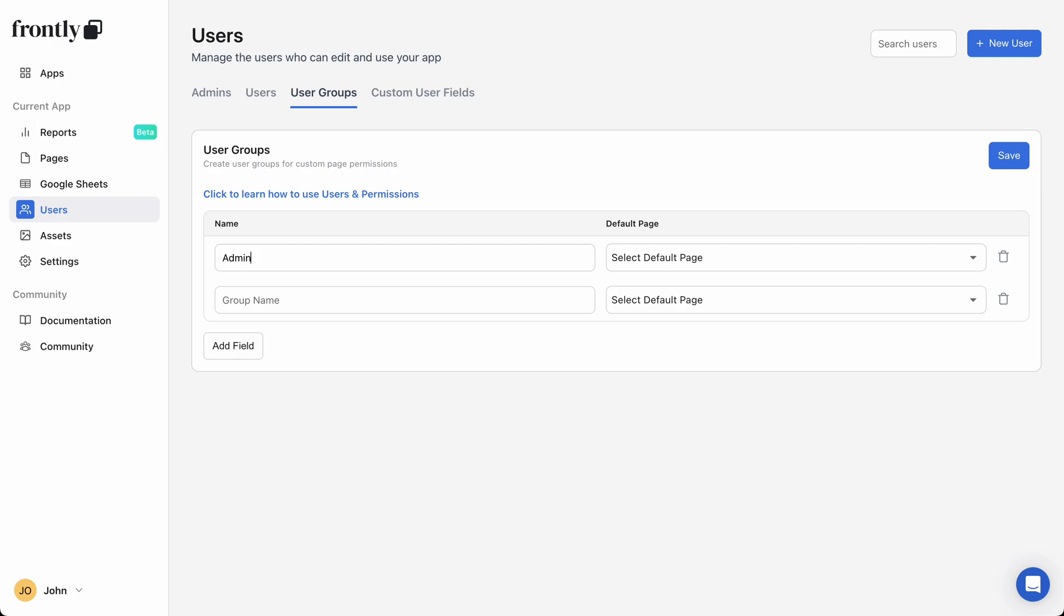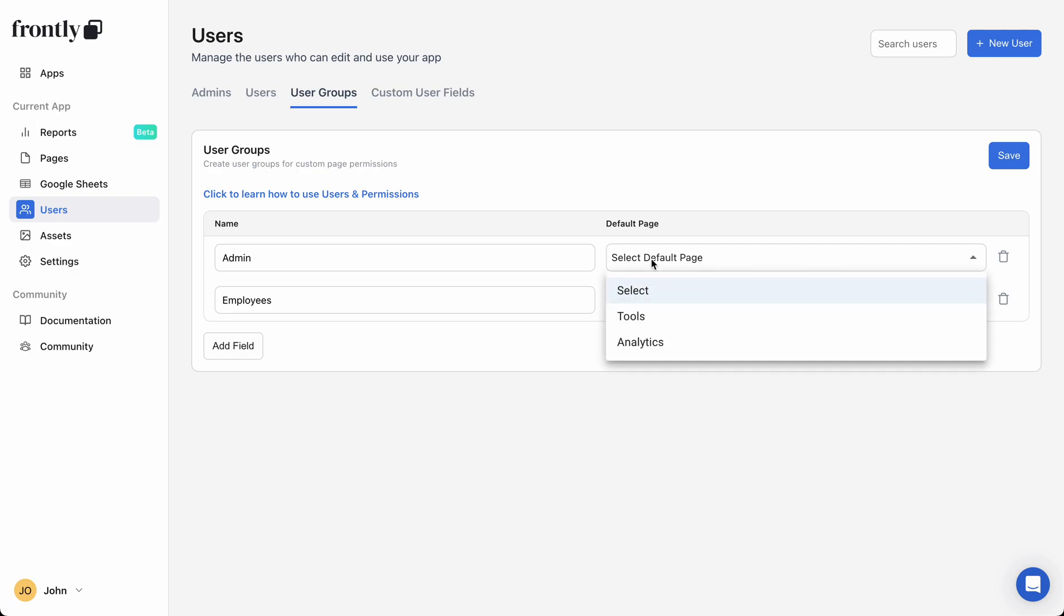an admin group and another group called employees. Let's assume that I don't want my employees to access all the same information that my admins have access to. You can even set default pages for each user group, so once a user is assigned to a group, this will determine which page they get redirected to